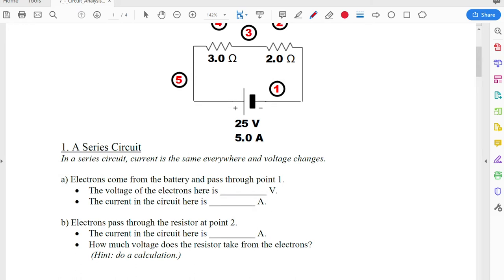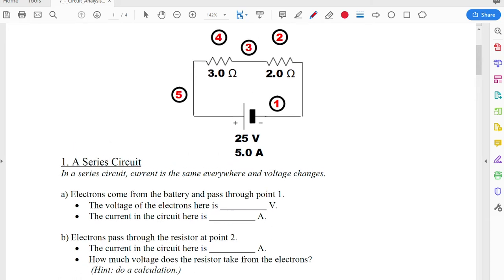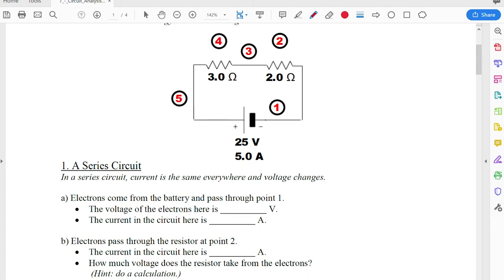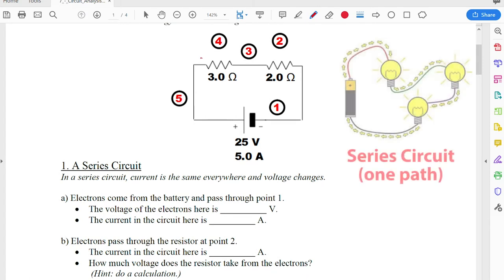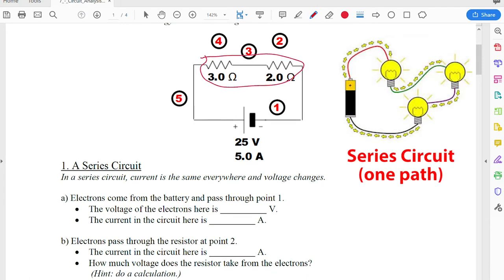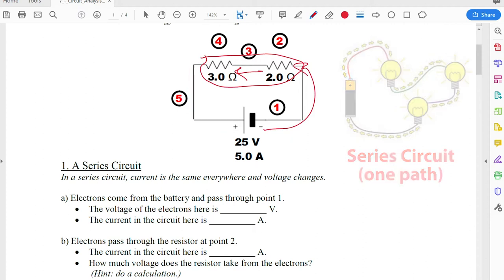So here we've got a series circuit. How do you know it's series? Well, these two resistors here are right next to each other. There's only one pathway for the electrons to go through this circuit and through both those resistors. They don't have a choice as to where to go — that's what makes this a series circuit.